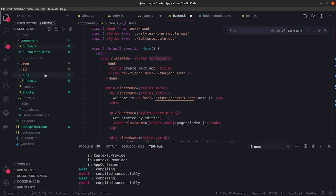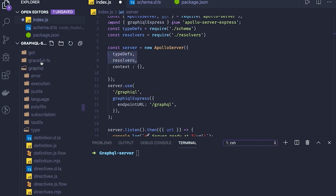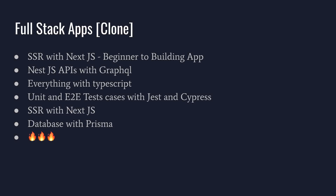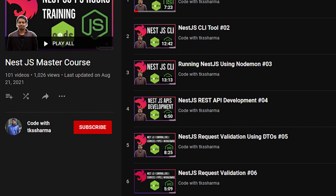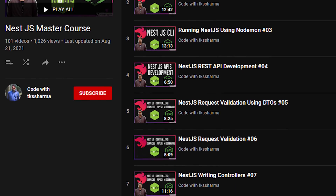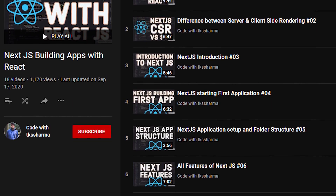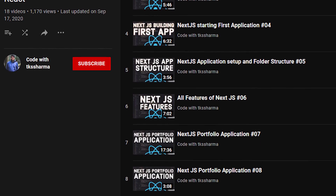We are going to store data inside Prisma. You can see all the different combinations: server-side rendering with Next.js, NestJS exposing the GraphQL APIs, and data stored inside Prisma. I have already covered these things in previous playlists — you can check my channel for NestJS and Next.js server-side rendering content.